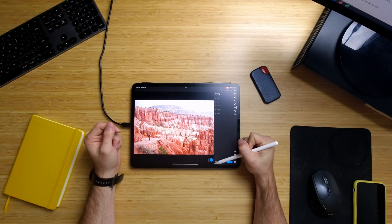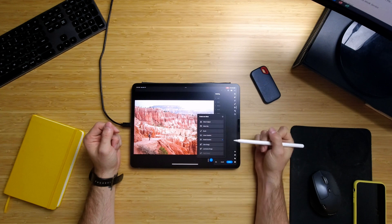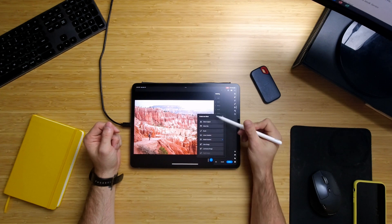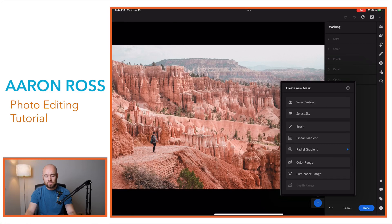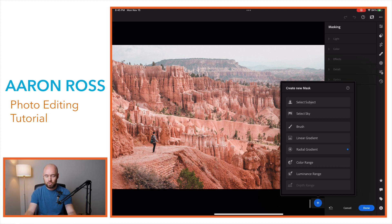Now you have this down in the bottom right — a plus sign. If I click on that, you can see all of my options. Again, your brush, gradient, and radial filters are all there. But what you can see now is Select Subject, Select Sky, and Color Range along with Luminance Range. If you'd like to see me do videos on Color Range and Luminance Range, make sure and leave that comment down below.